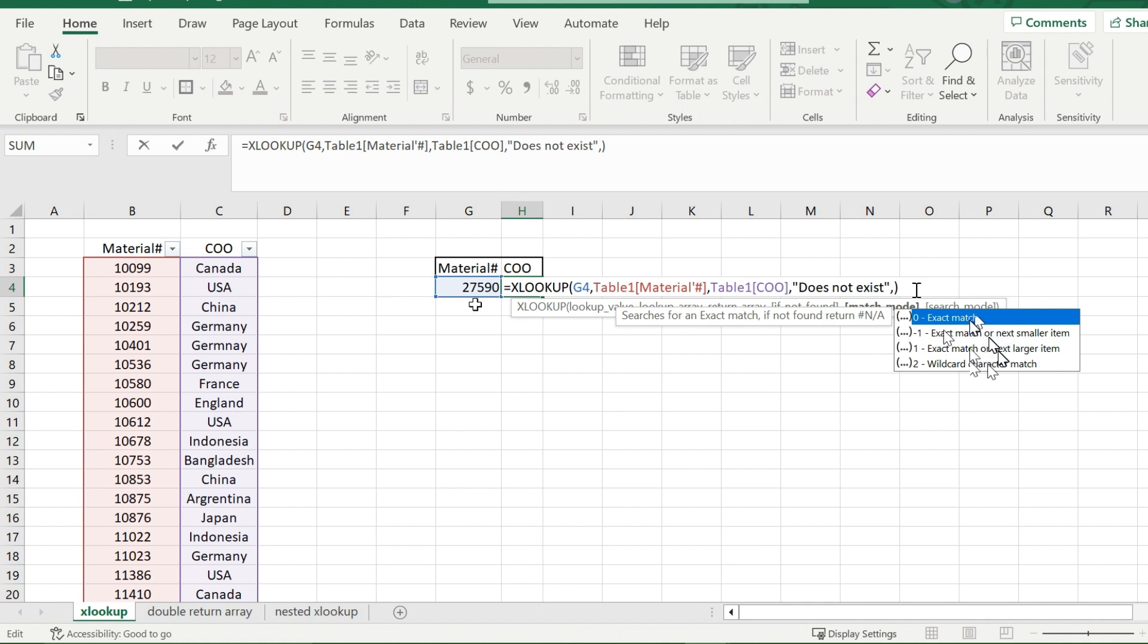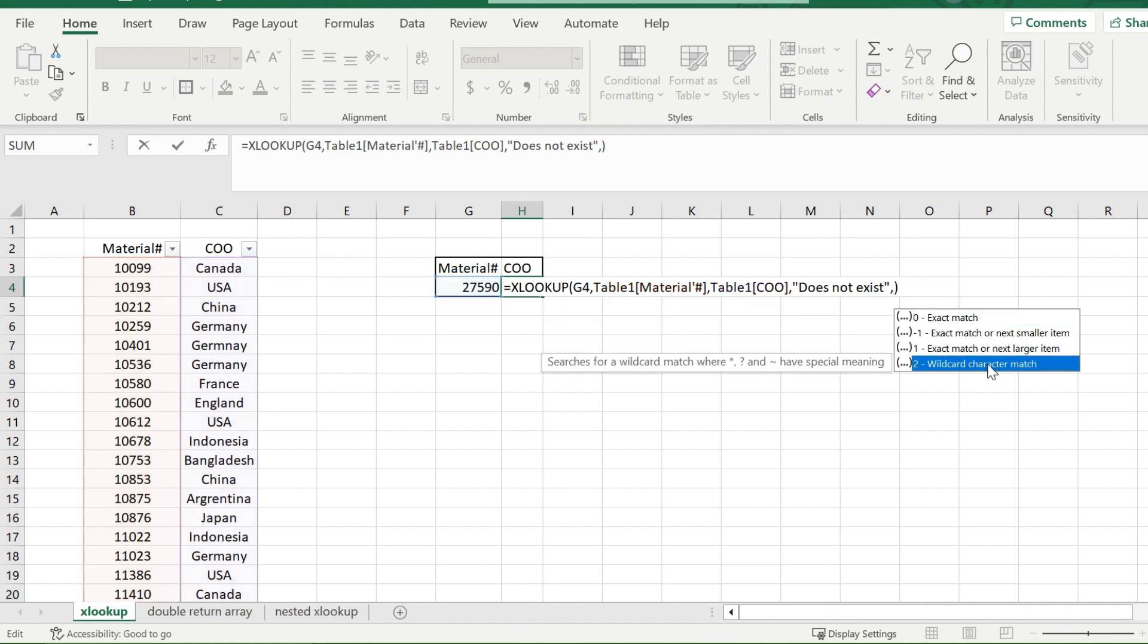Now these wildcards, I will explain these in another video, but just for some basic information, they allow you to not know exactly what you're looking up, but get a sense of it. So for example, you can use the asterisks or question mark, these are both wildcard examples. And then you can include them in your lookup value.